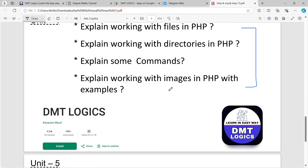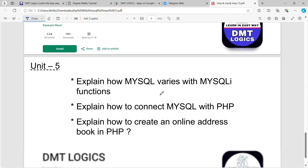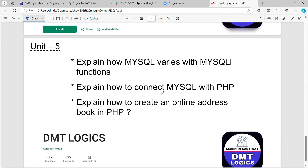You can register with your name, phone number, and email. If you want to register, you can register.